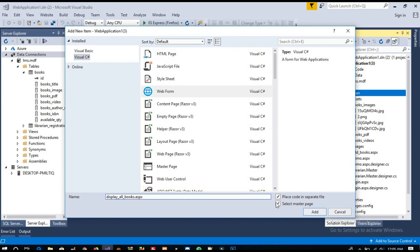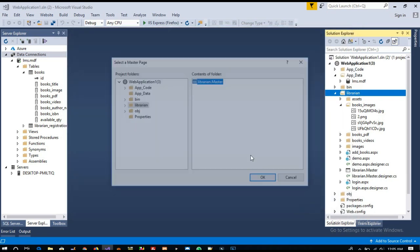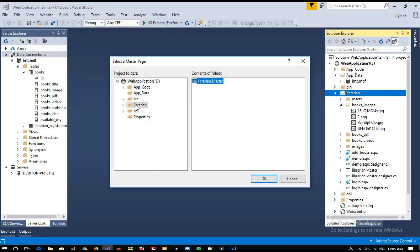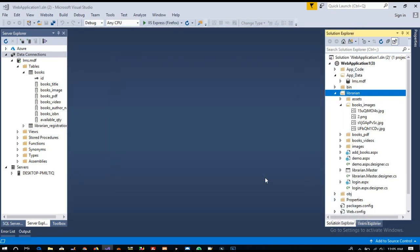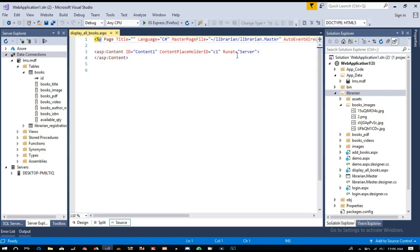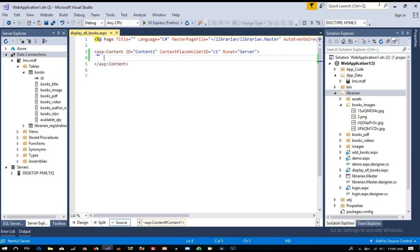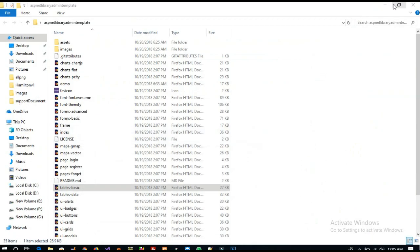The page will be called all books.aspx and we need to select a master page. So I'm going to select this library.master. Okay, so now we have this page. Now we need to add content here. This is your template.